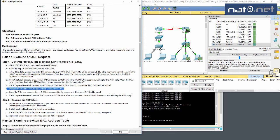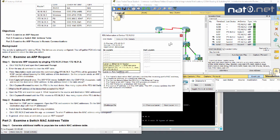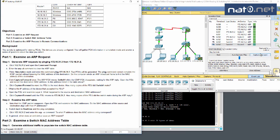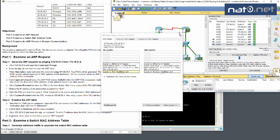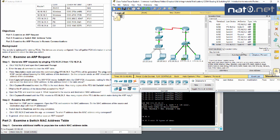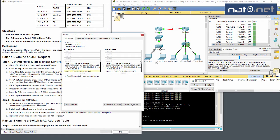We look at the ARP request — open the PDU and examine Layer 2 to see what happens to the source and destination MAC addresses. The ARP is destined for the broadcast address. Moving one step further, the device that was not the intended target ignores the ARP. The intended device — 31.3 — accepts it and sends an ARP reply back to 31.2, with the MAC address 1DA7 as the destination.